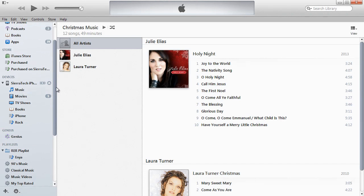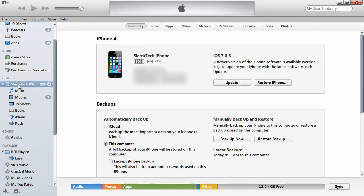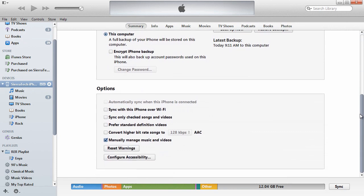So now the next step is how do we get this music on the iPhone. I select my iPhone here in the sidebar, and I want to scroll down to Options. You want to make sure that this box here, Sync Only Checked Songs and Videos, is unchecked.